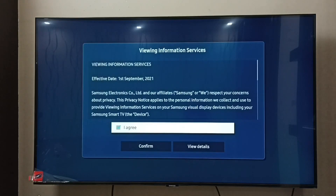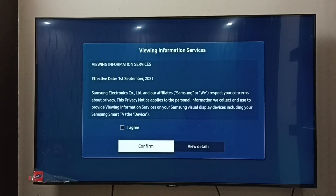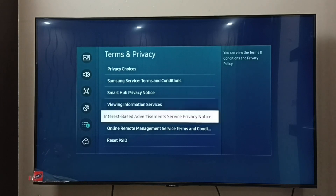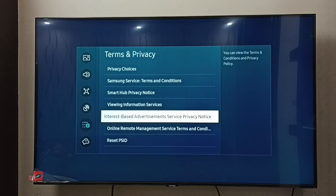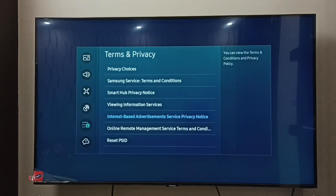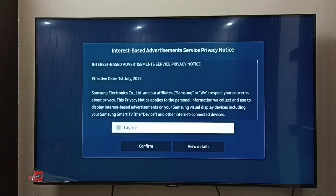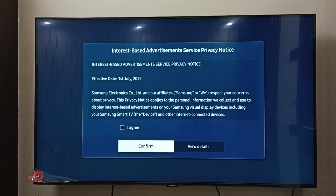Then we have to unselect I Agree, then select Confirm. Then go to the Interest Based Advertisement Service Privacy Notice, select it, then unselect I Agree, then select Confirm.